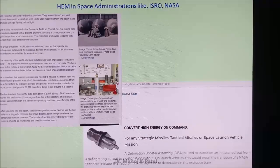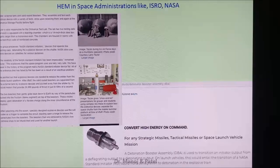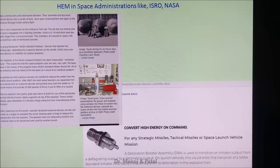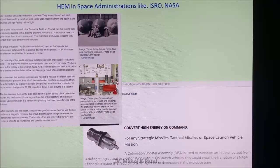This needs very high precision, and high energy material is used in propelling it. A very common chemical — ammonium perchlorate — is used as a fuel, and ammonium perchlorate is a high energy material.